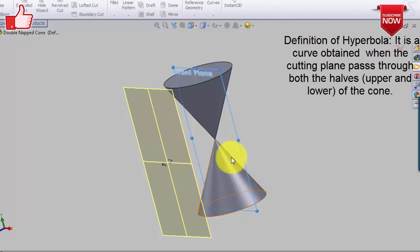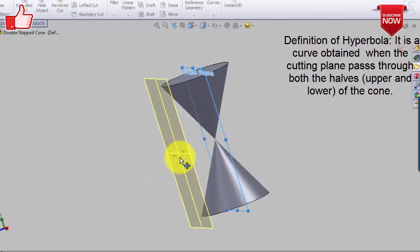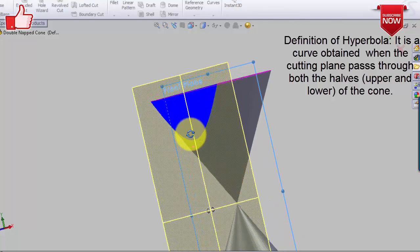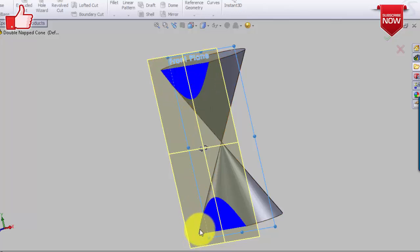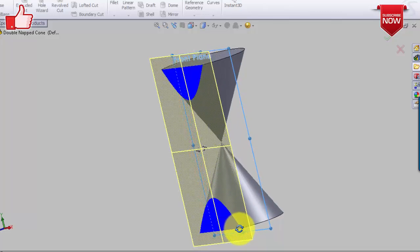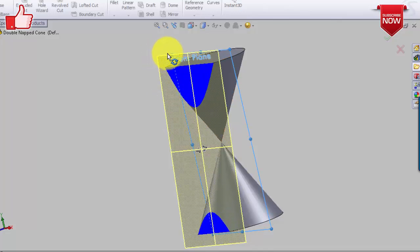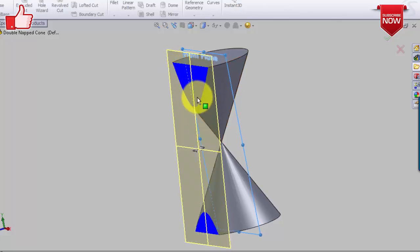Finally, the hyperbola. By definition, it's a curve obtained when the cutting plane intersects both halves of the cone — the upper as well as the lower half. The blue-colored outline you see is a hyperbola. It is one single curve — don't confuse it — and it is unbounded. Even when the cutting plane is slightly tilted, as long as it passes through both halves, it is still a hyperbola.